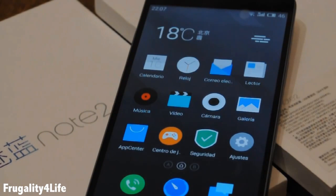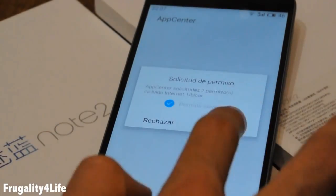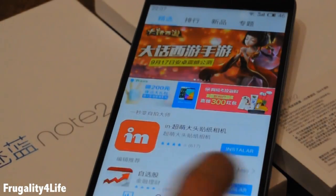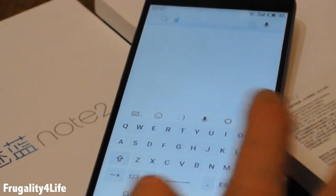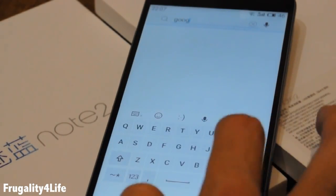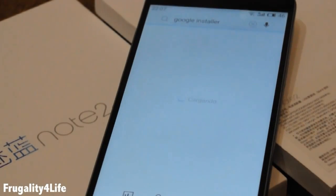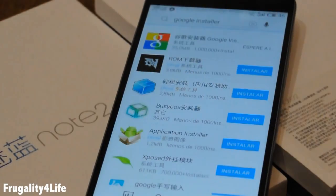You will find the App Center in your home screen. Open it and allow permission to this app. Then look for Google Installer — you will notice it's over 1 million downloads — and press download.